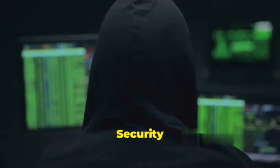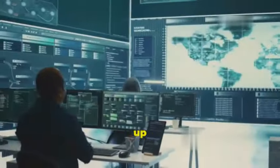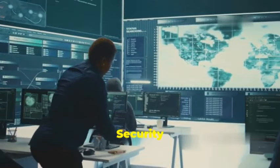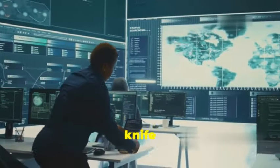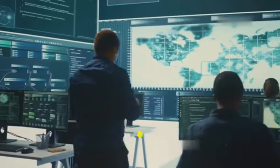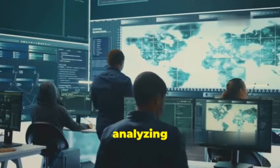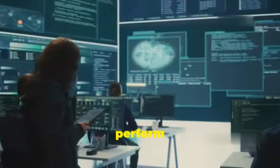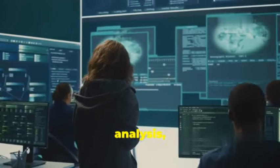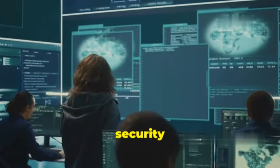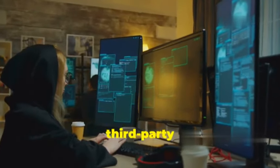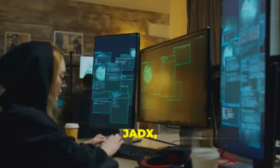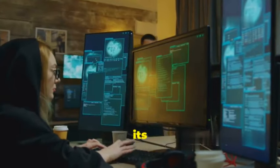Next up is MOBSF, or Mobile Security Framework, an all-in-one mobile security testing platform. MOBSF is like the Swiss Army knife of mobile security, packing a comprehensive set of tools for analyzing both Android and iOS apps. It can perform static analysis, dynamic analysis, malware analysis, and even security assessments. MOBSF also integrates with a variety of third-party tools such as Frida and JDX, further extending its capabilities.